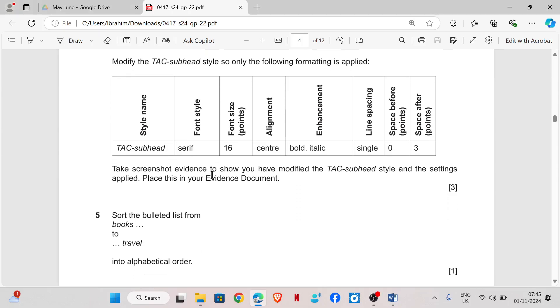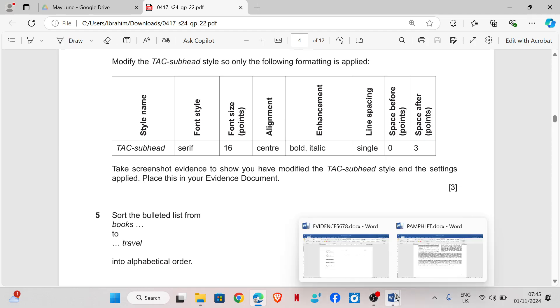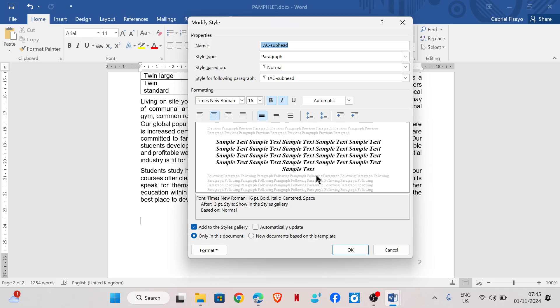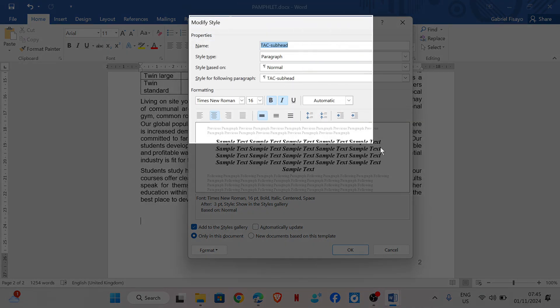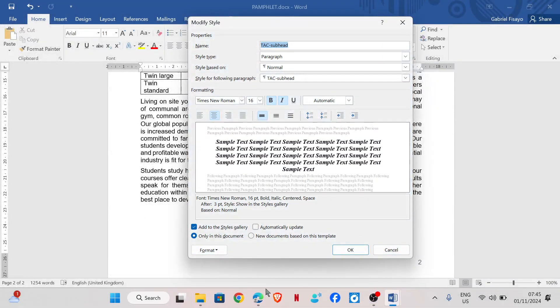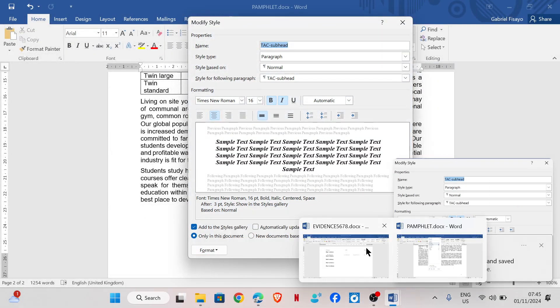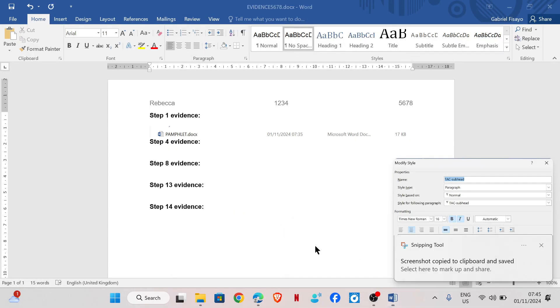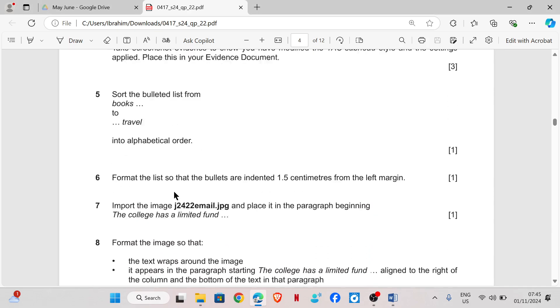Take a screenshot evidence to show that you have modified the TSC subhead style and the settings applied. Place this in your evidence document. So we need to take a screenshot of the style. And then we will place this in our evidence document as step four.